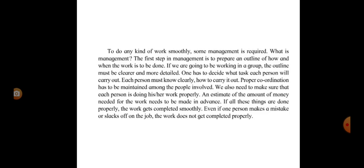To do any kind of work smoothly, some management is required. What is management? The first step in management is to prepare an outline of how and when the work is to be done. If we are going to be working in a group, the outline must be clearer and more detailed. One has to decide what task each person will carry out. Each person must know clearly how to carry it out. Proper coordination has to be maintained among the people involved. We also need to make sure that each person is doing his or her work properly. An estimate of the amount of money needed for the work needs to be done in advance. If all these things are done properly, the work gets completed smoothly. Even if one person makes a mistake or slacks off in the job, the work does not get completed properly.